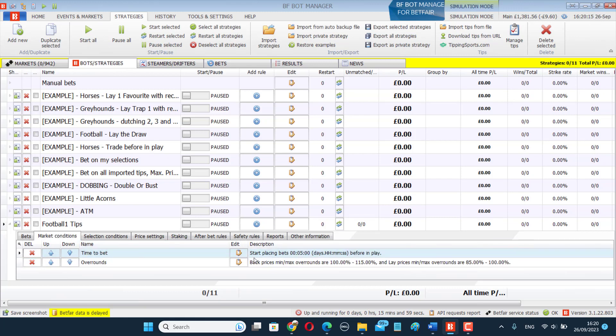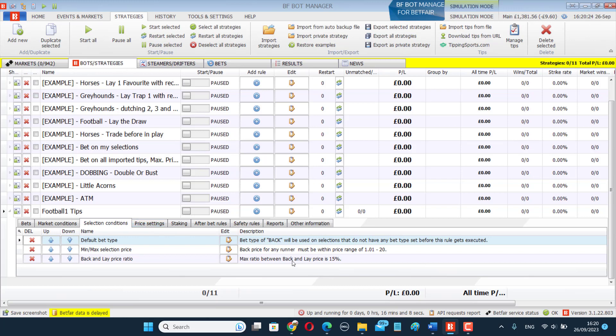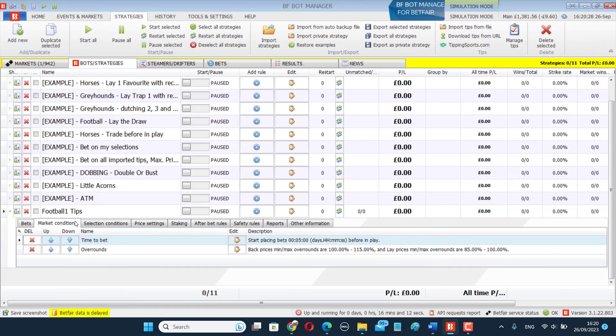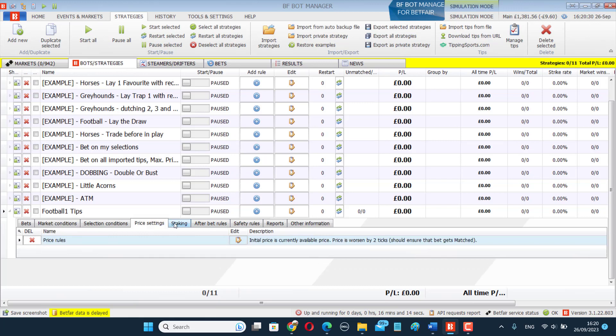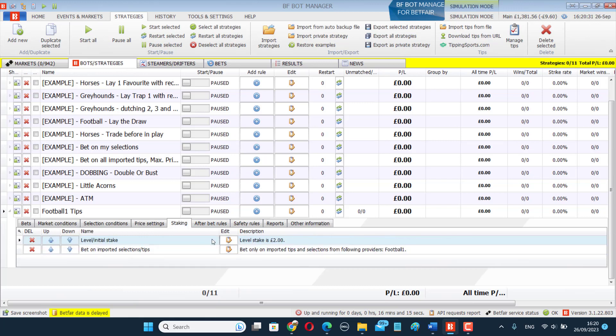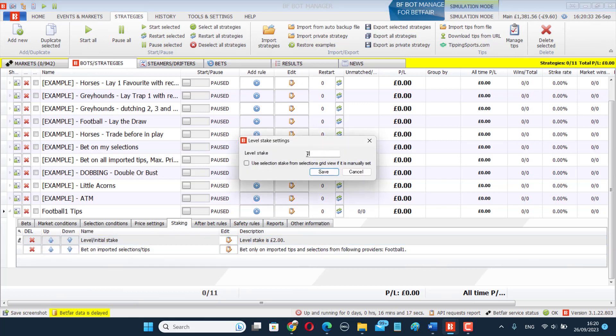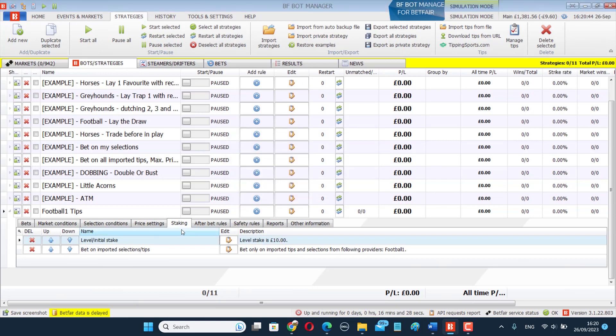Great. And like I said before, I want it to bet five minutes before the match starts, only if the market has valid prices with the back and lay price ratio and the over rounds. And make sure it's set up to the staking level you want it to bet on. And that is going to place bets on those selections I've made.